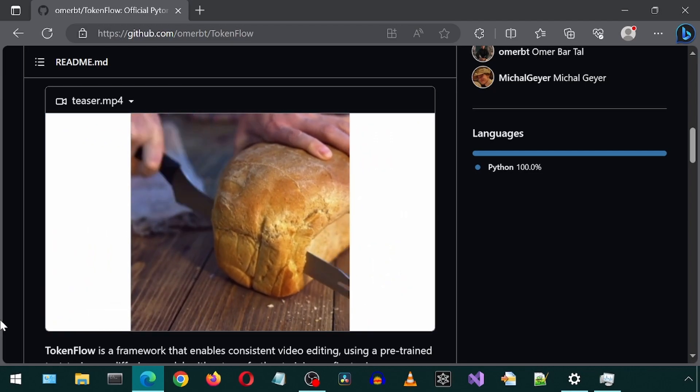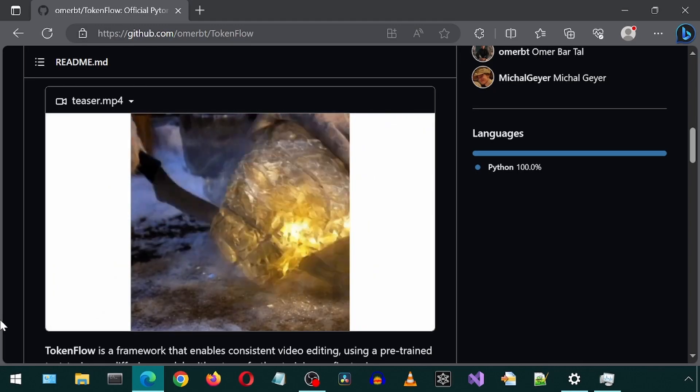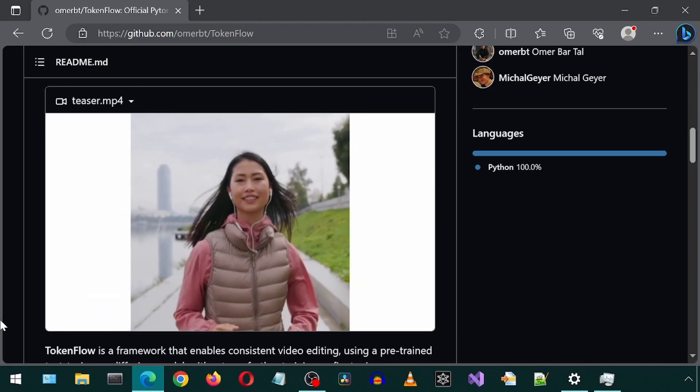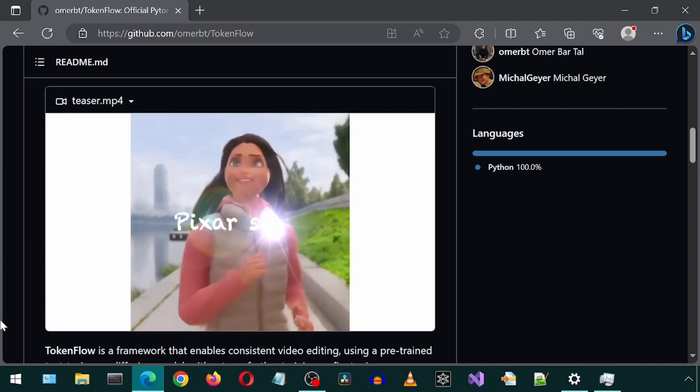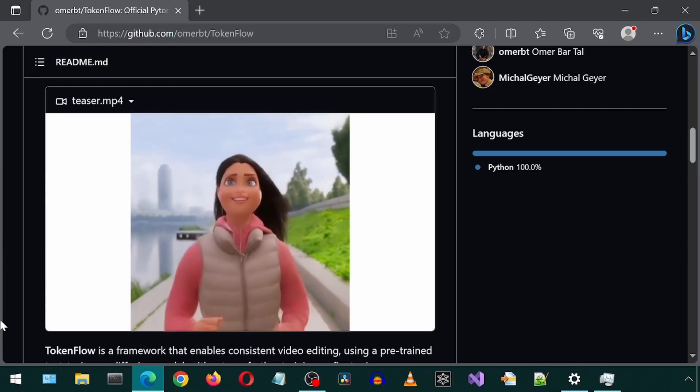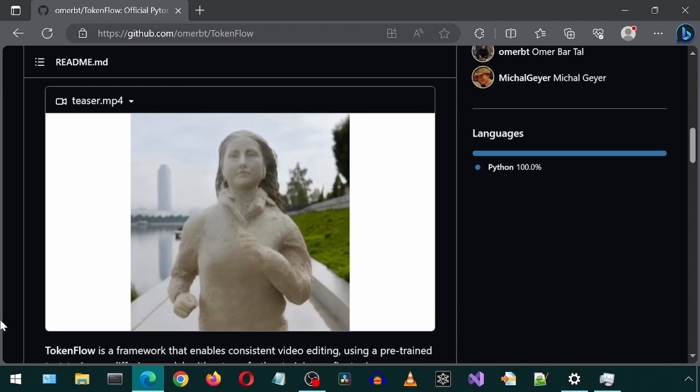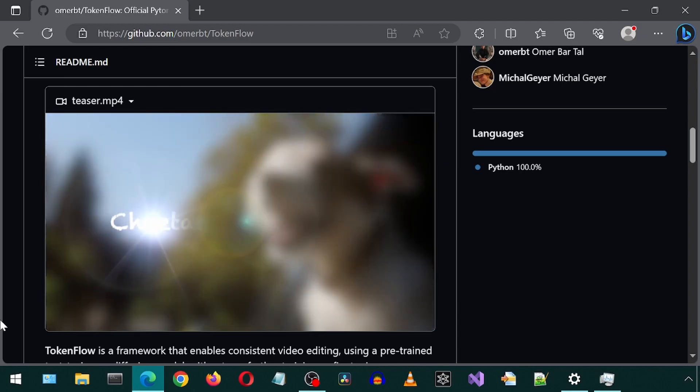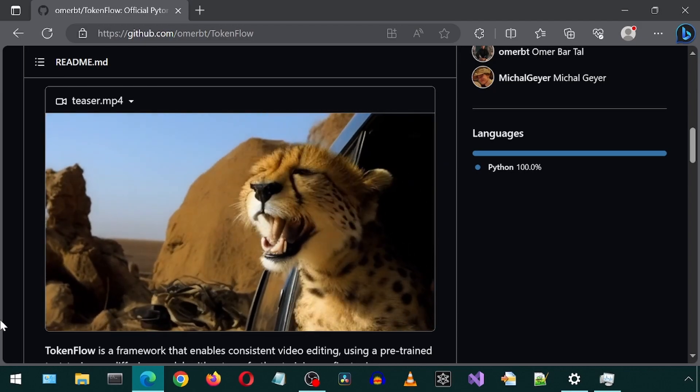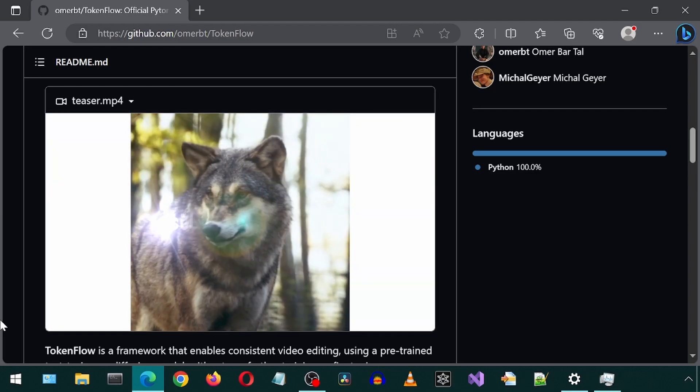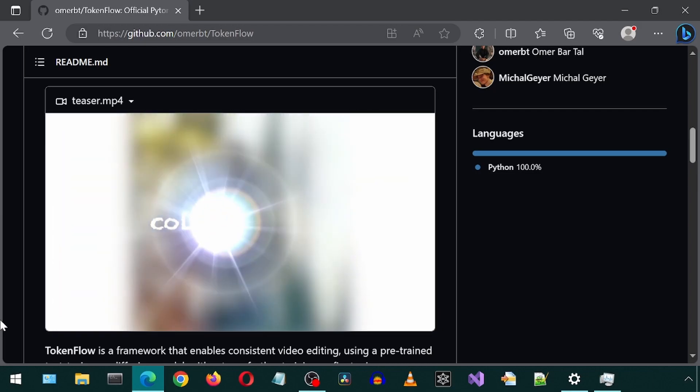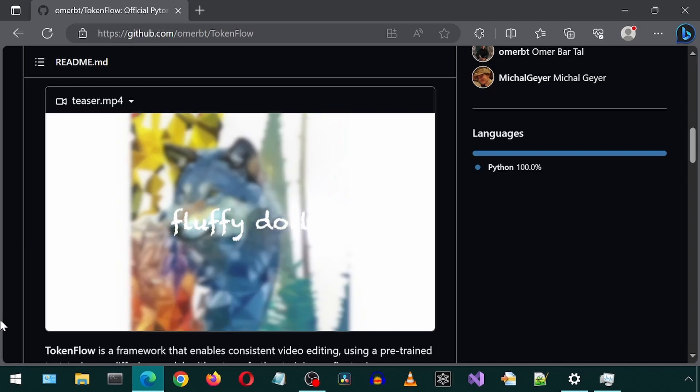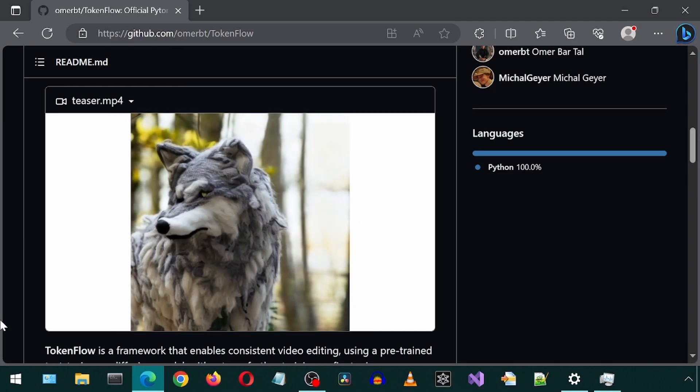Here is an example of someone cutting bread as the input. Someone running turned into a Moana movie, and then Pixar style, and then a marble sculpture. A dog with its head out of a car window into a cheetah in the desert. A wolf into a silver robot, or into a colorful paint, or into a fluffy doll. That is pretty cool.